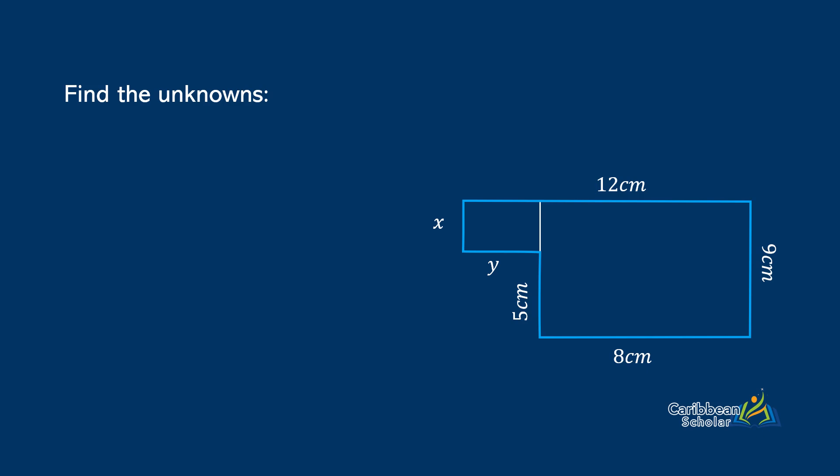So we have our extended line with pieces 5cm and X. But from the bigger rectangle, we know that this has to be 9cm in all. Therefore, X is 9 minus 5, which is 4cm. And we put this into our diagram.